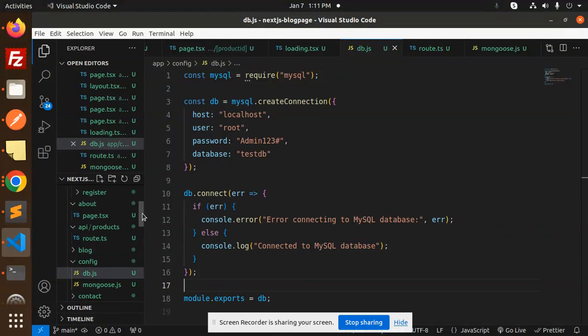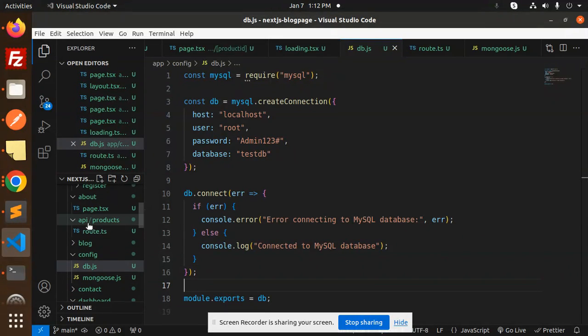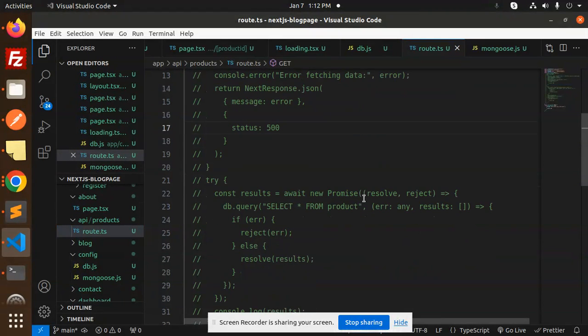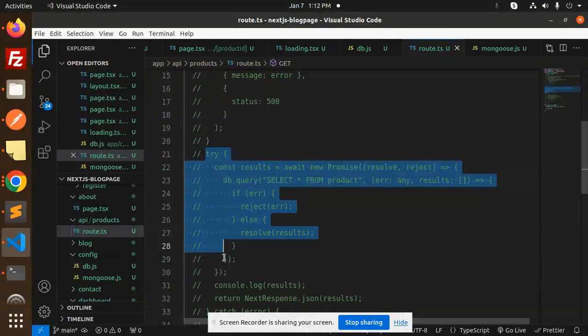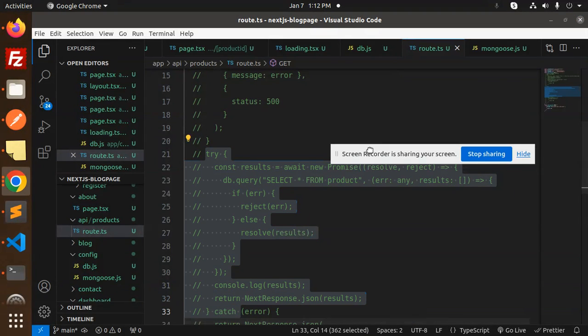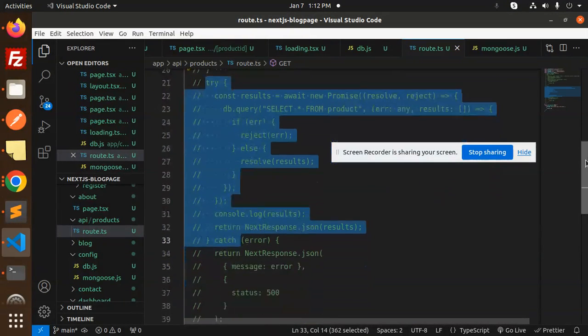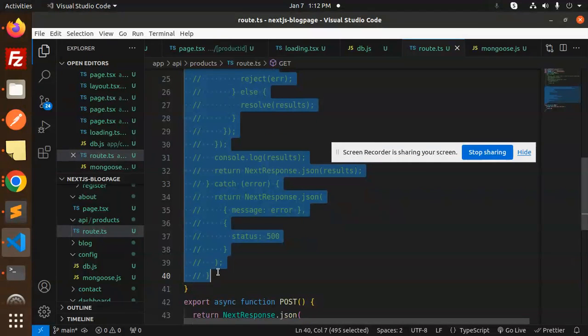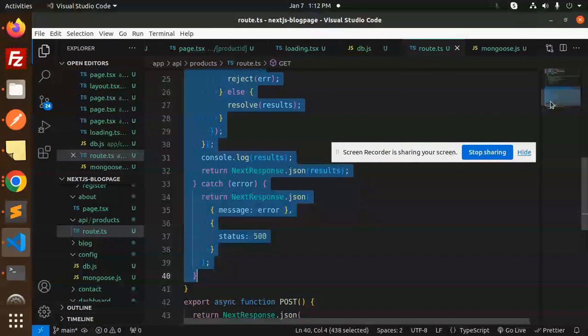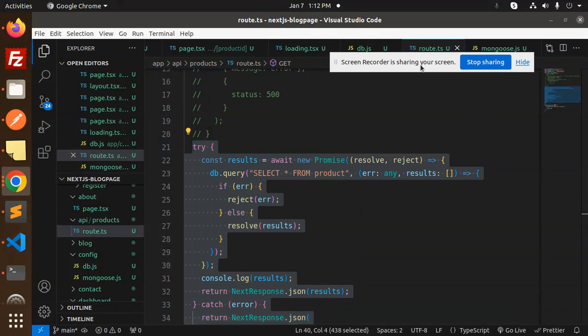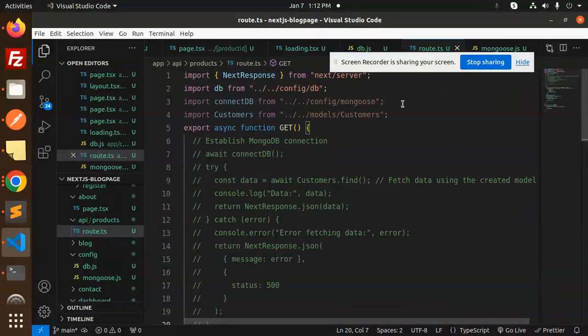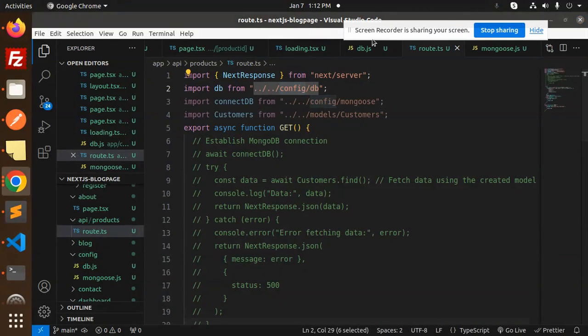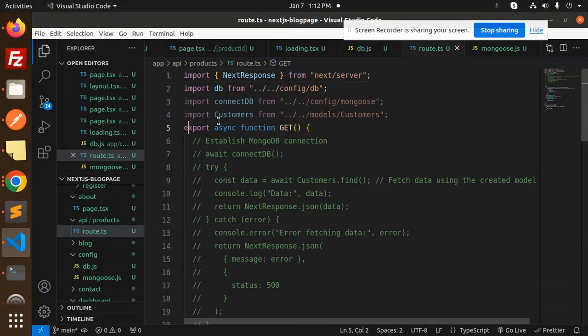I have already created the API. Those who are following my videos know I have already created the API in the API folder. So here we go with the API products and the routes. Here I need to enable these lines of code to check whether the connection is done or not. So let me uncomment this. This is the API, so here I'm checking. Let me go to the function also. This is DB config I have imported, and this is next response.